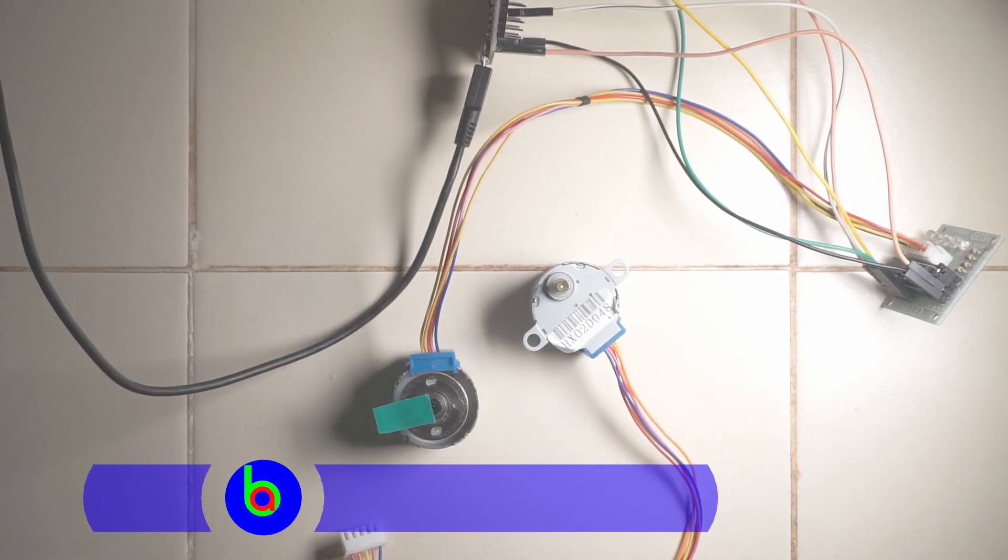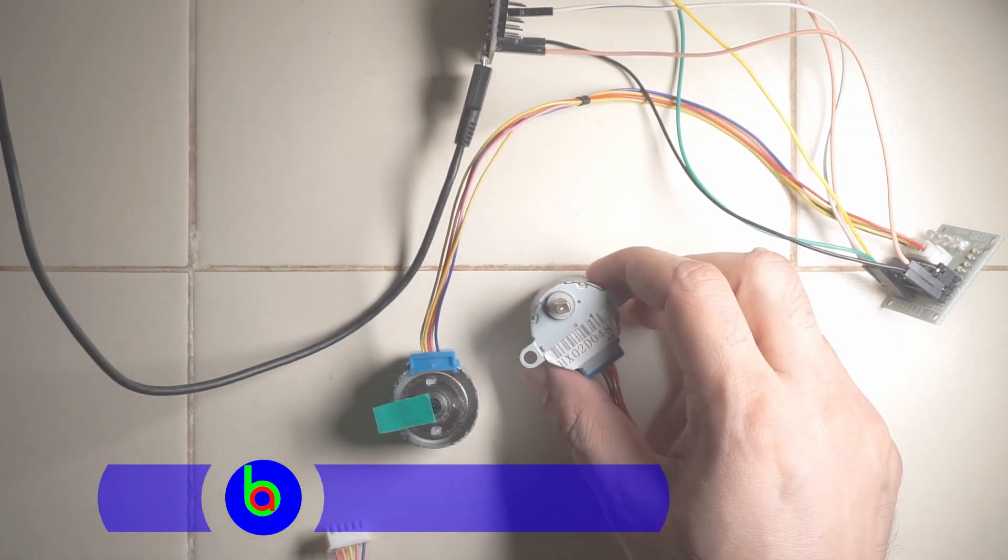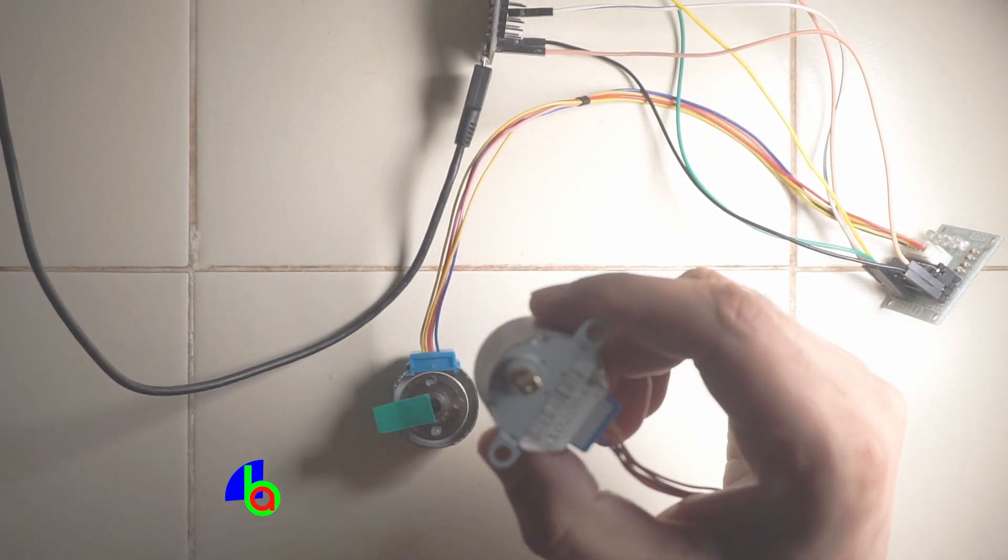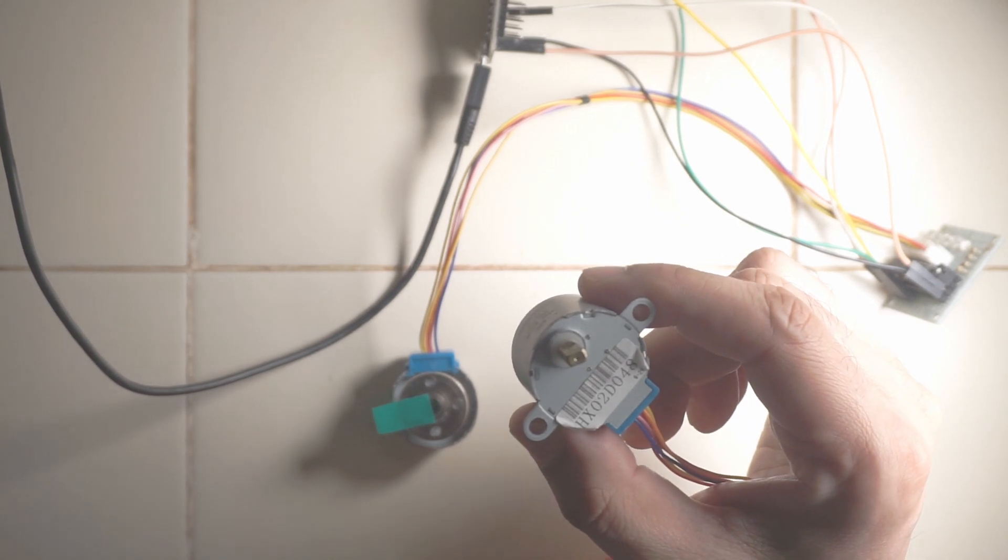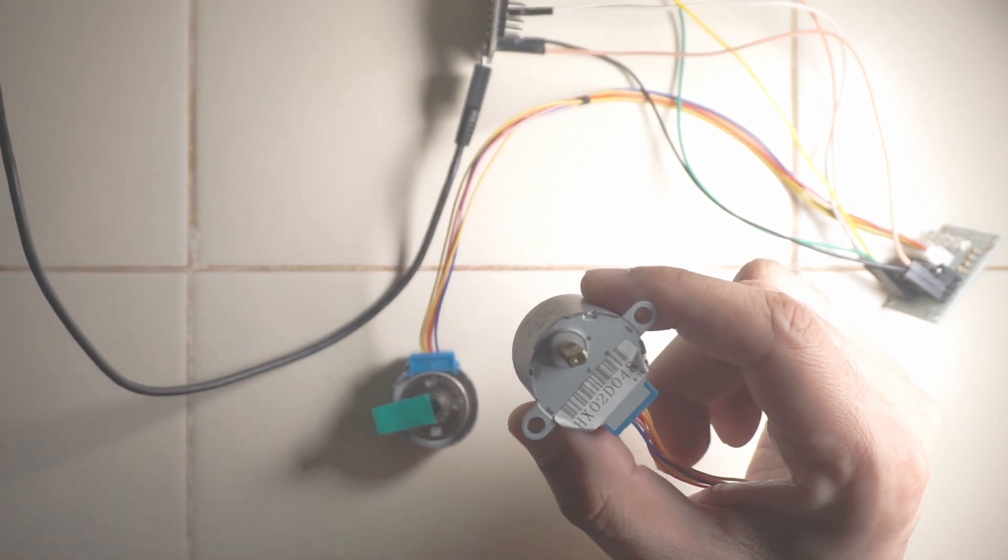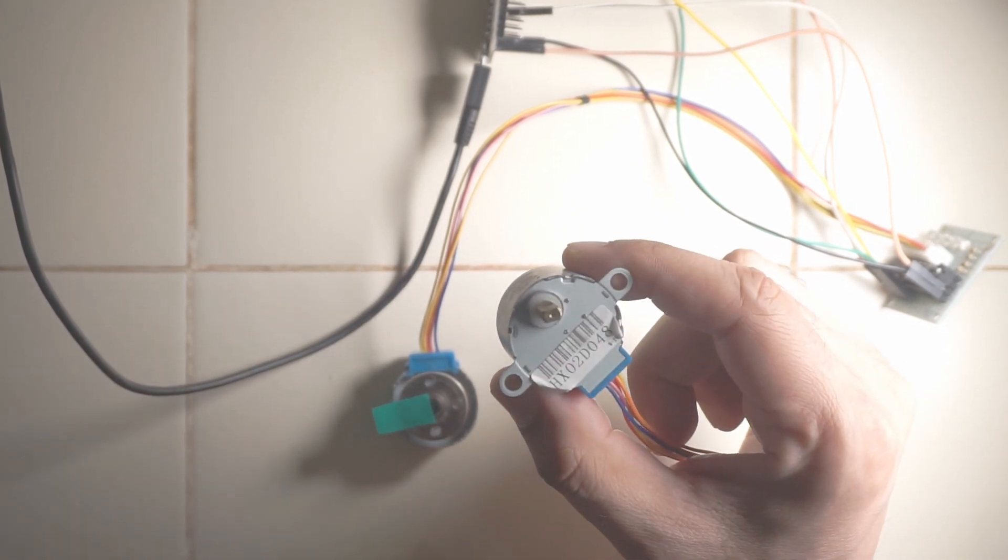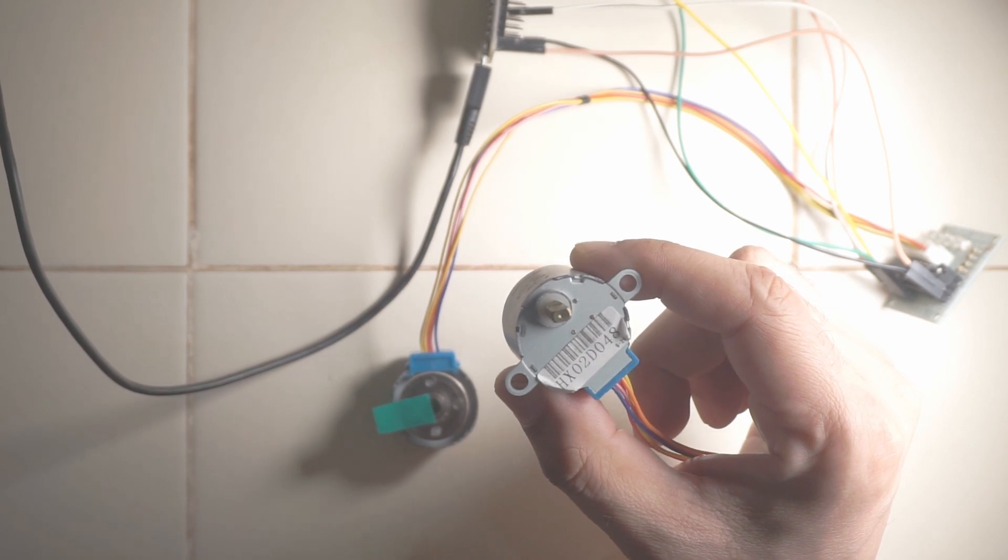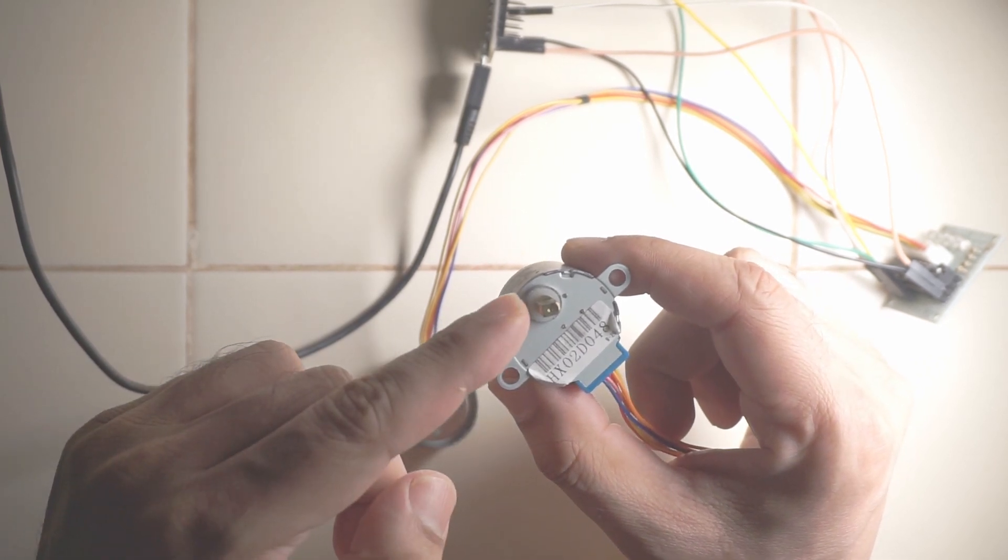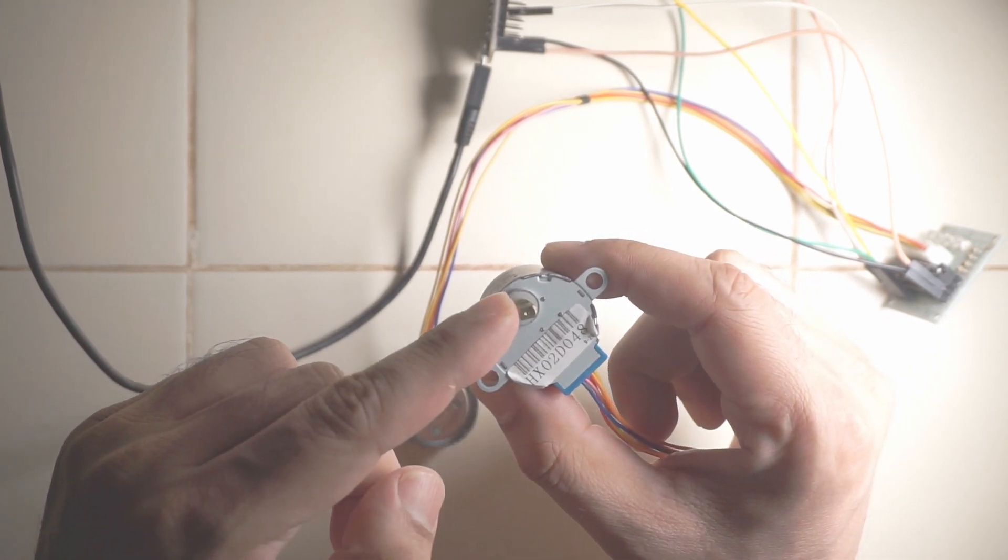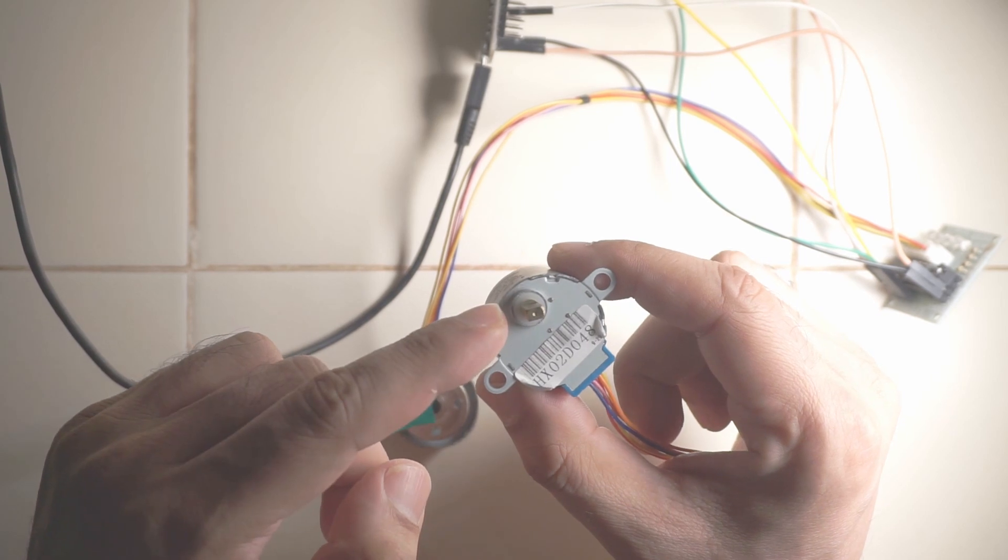Assalamualaikum, Sameer Sogay with you. I have always wondered what the speed of this stepper motor would be like, a BYJ48, the actual speed of the rotor shaft which is inside and not the output shaft which is this one.